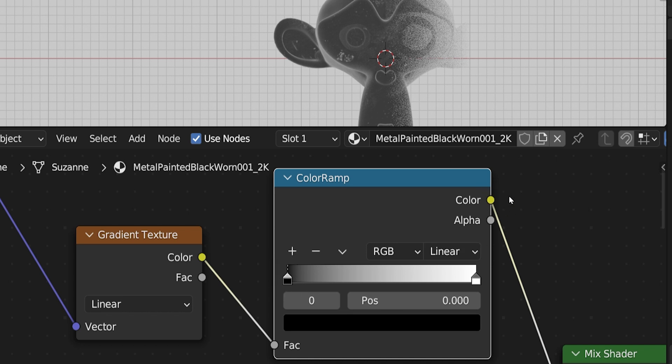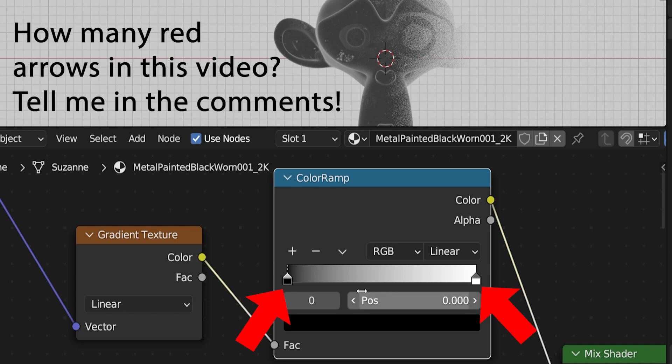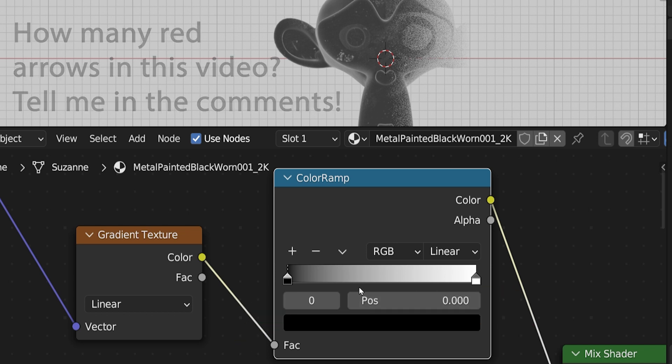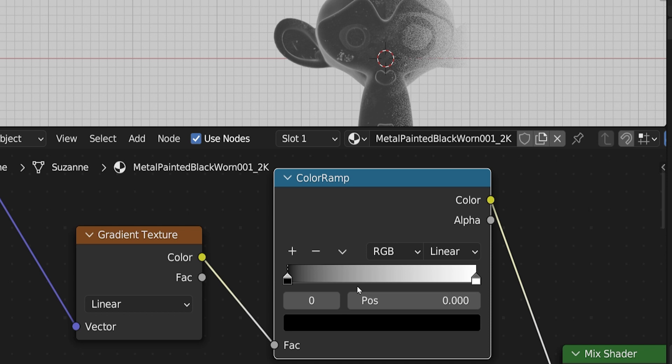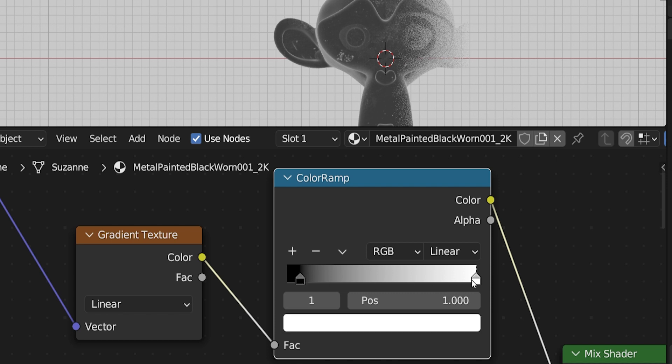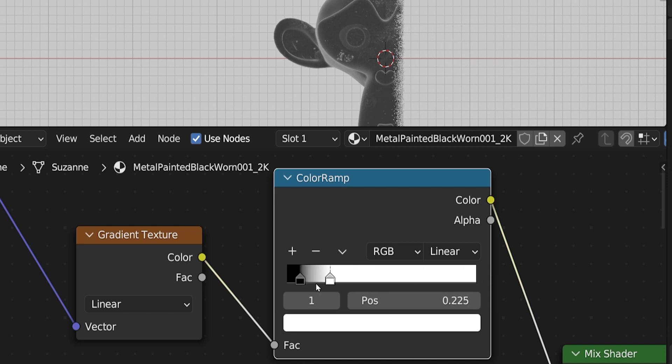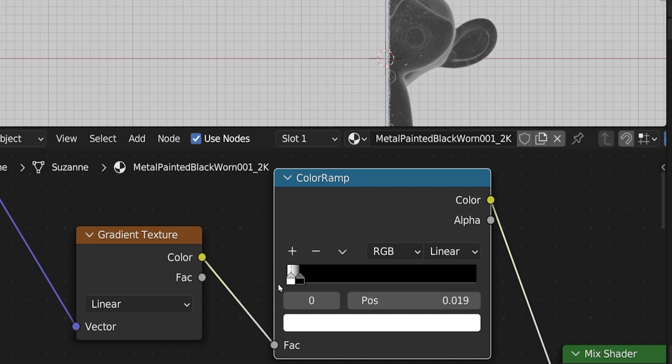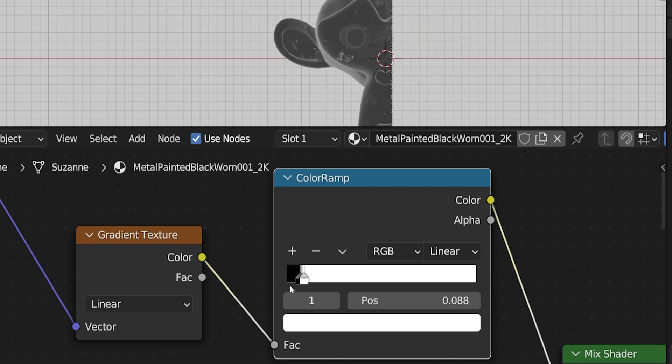It takes the information from the gradient, and fine-tunes how the exact transition between black and white is to occur. Again, it has both a color output and alpha output, but for what we are doing, it doesn't matter which one we use. By default, the color ramp has two positions on this slider. The positions control how the gradient escalates from one value to another. In this case, from black to white. Black is representing where one material will be, and white is representing where the other material will be, when this information is fed into the mix shader. If we click and drag these closer together, we condense the transitional space of the gradient. If we slide one past the other, the gradient will flip. Let's just set it right around here for now.